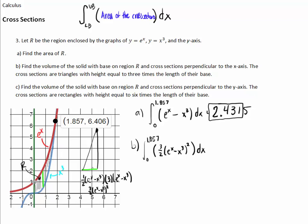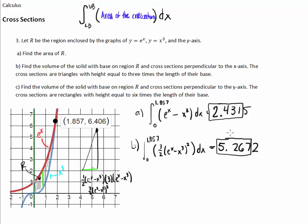Typing that into our calculator, we get 5.267. That is the volume of the shape generated by those tall triangles with cross-sections perpendicular to the x-axis.